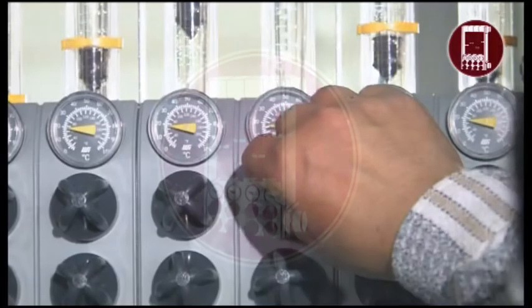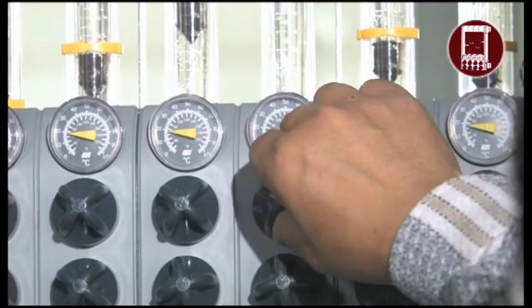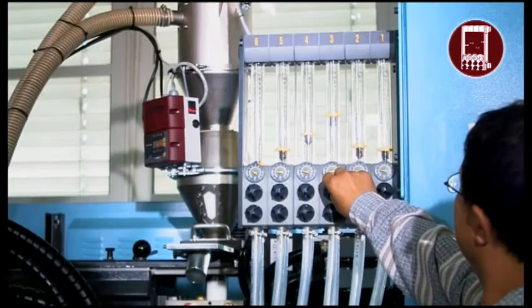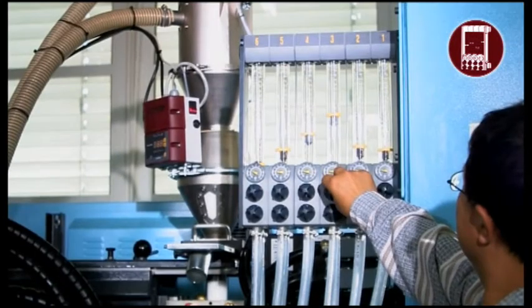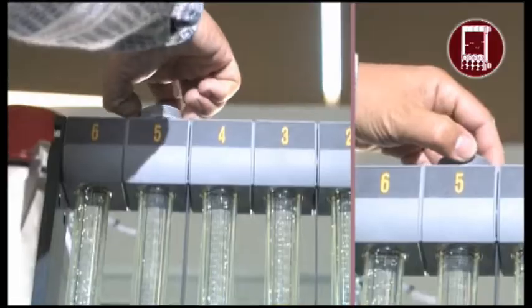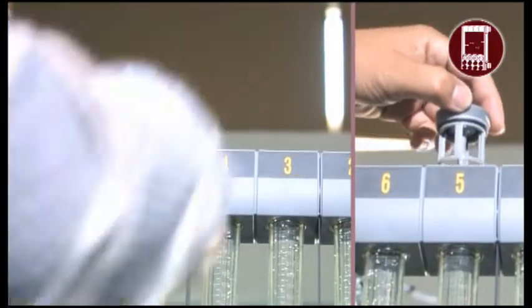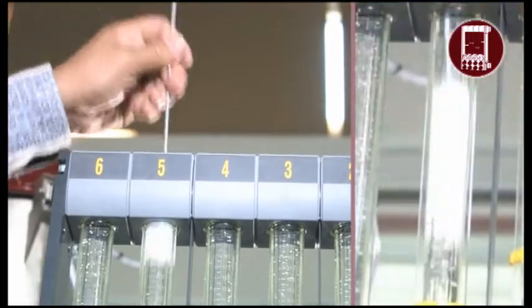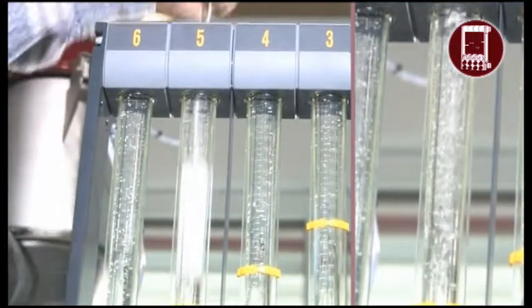Wittmann water flow regulators are the best built and most reliable water flow regulators available. Their innovative design allows for easy cleaning.